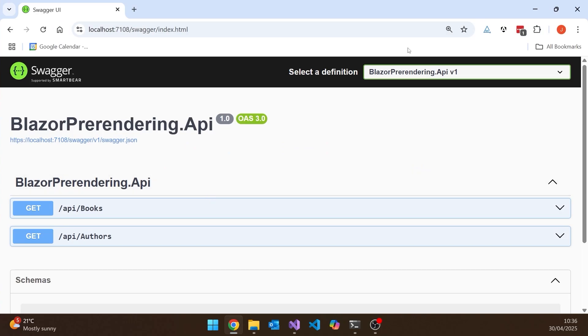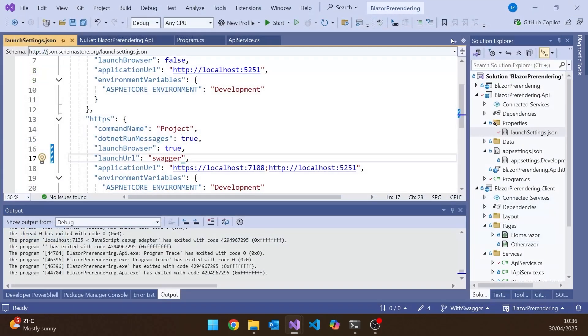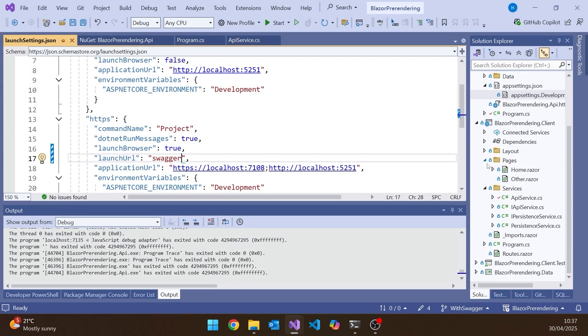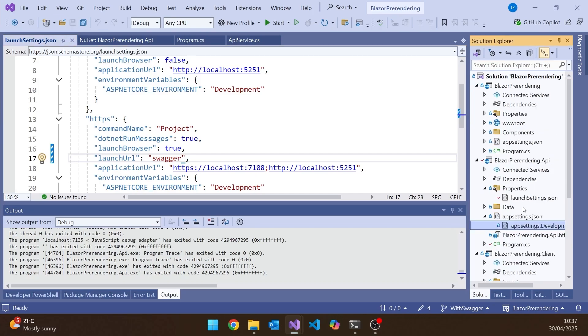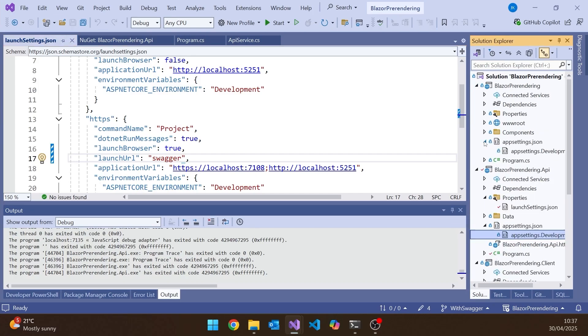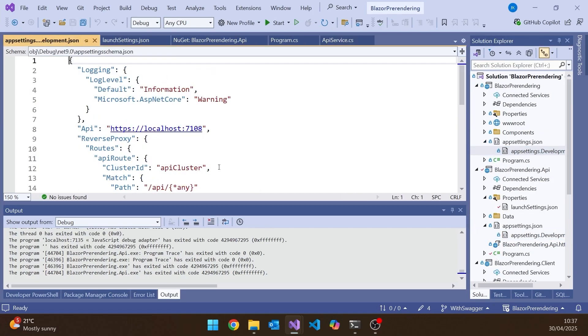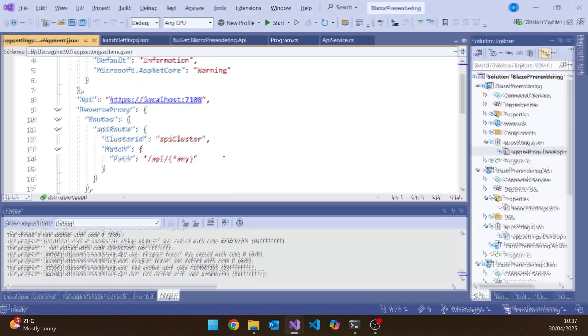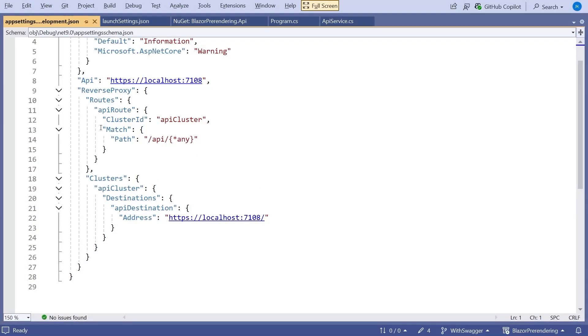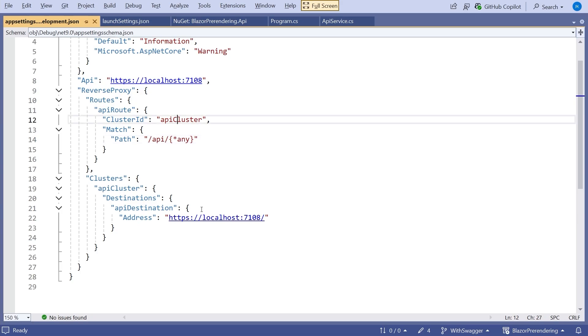So what we need to do is we need to get that to forward the Swagger definition along with everything else. And that's actually pretty easy. So what we've got to do there is go to our AppSettings.Development on the hosting server. So that one there, which remember is where we had set up our reverse proxy so that anything coming in on API slash was forwarded to the API cluster.